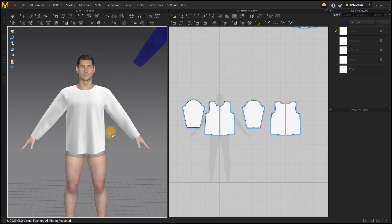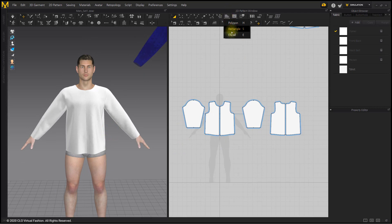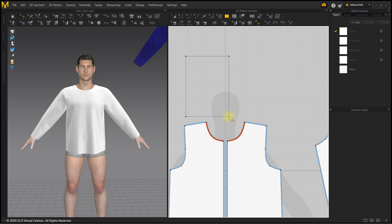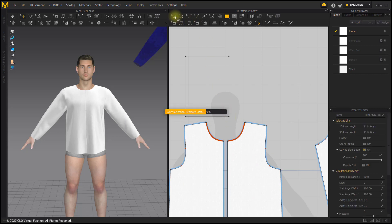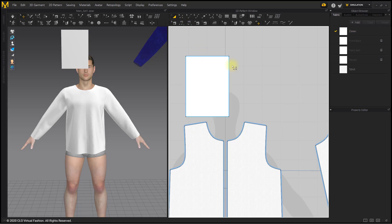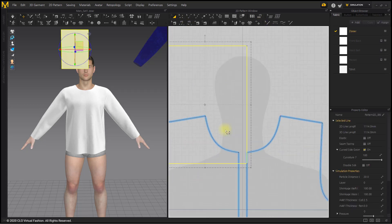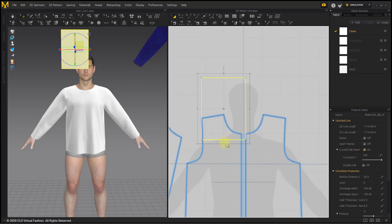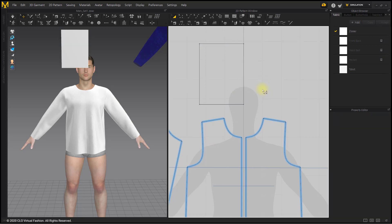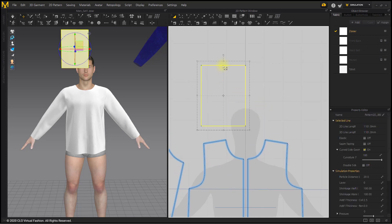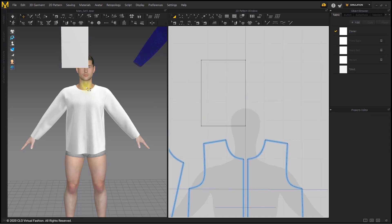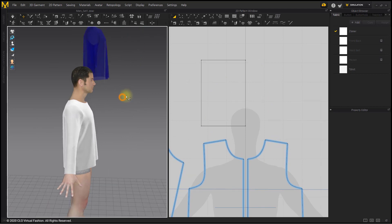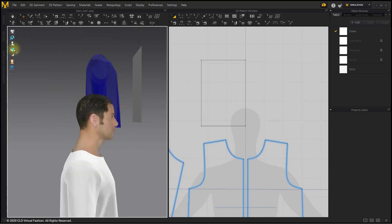I am going to make a hood pattern. Create a square pattern with reference to the avatar's head shadow. Place it by arrangement point.